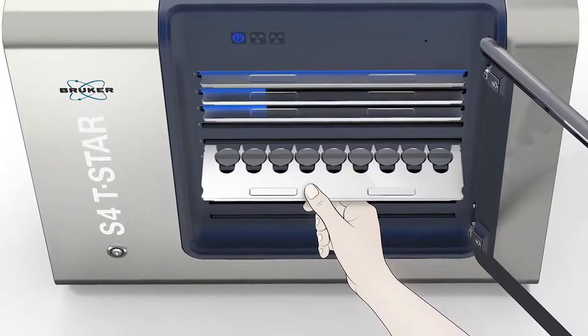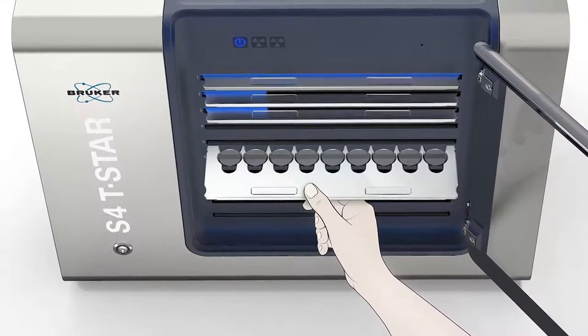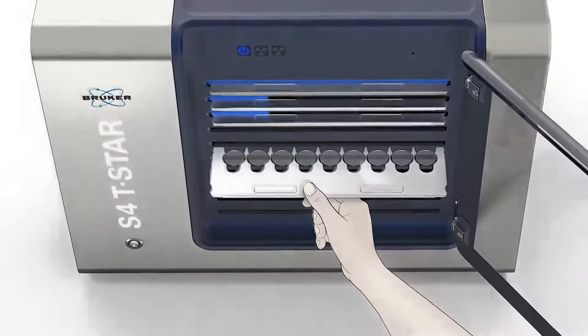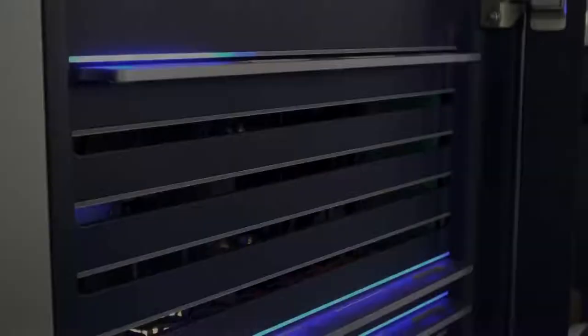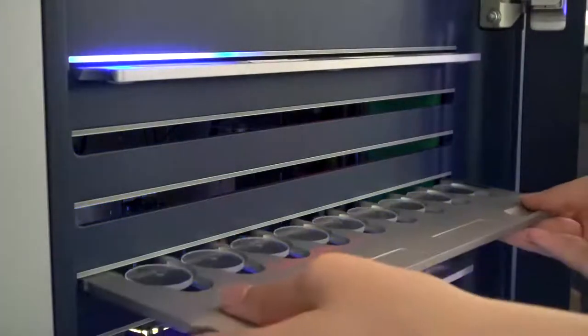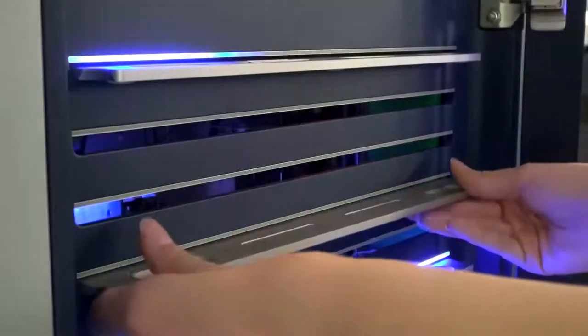The automatic sample changer is designed for multi-user operation with a total capacity of up to 10 sample trays, each holding up to nine samples.